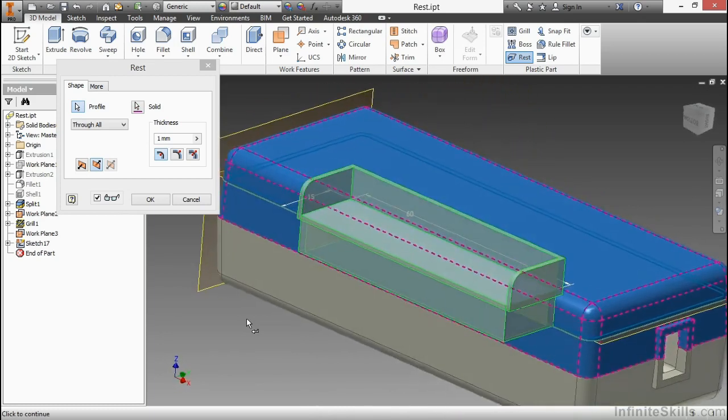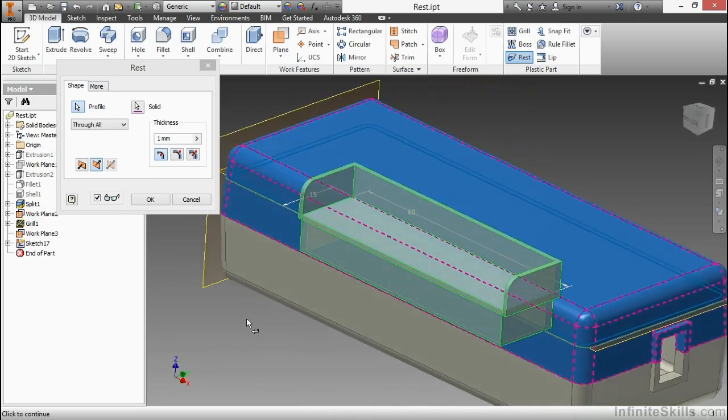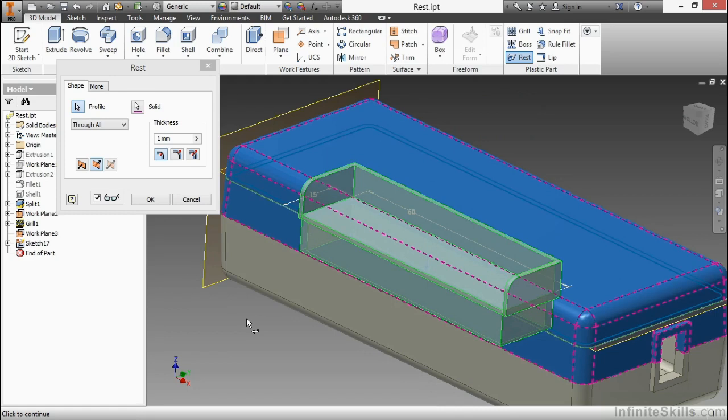As you can see, this is a way to create geometry that's recessed into your part to create kind of a shelf. Now this can also create geometry that goes out and above. So I can actually generate additional geometry, not just subtract geometry. And it really depends on the curvature of your plastic part, the shape of your sketch, and the location of its plane.